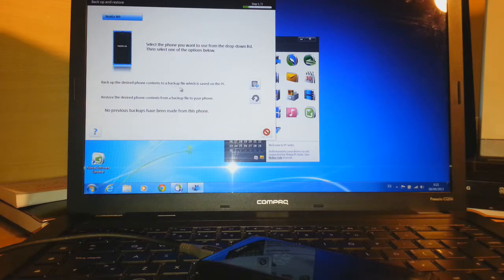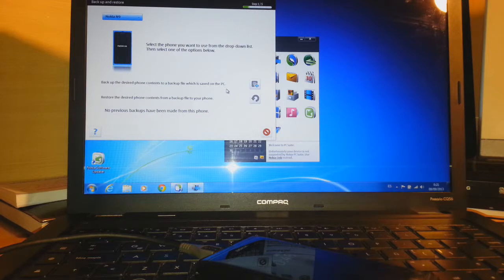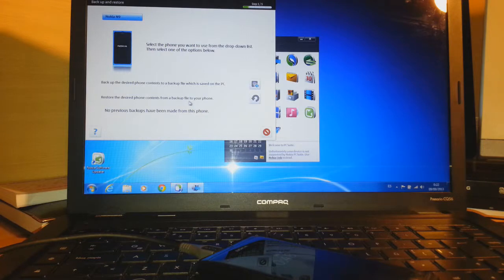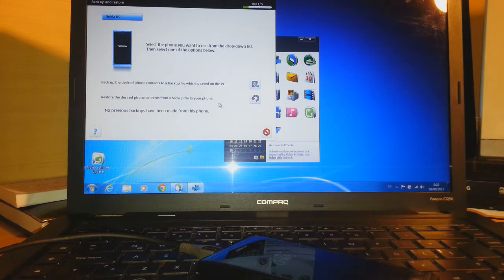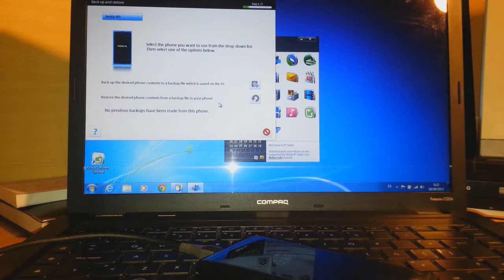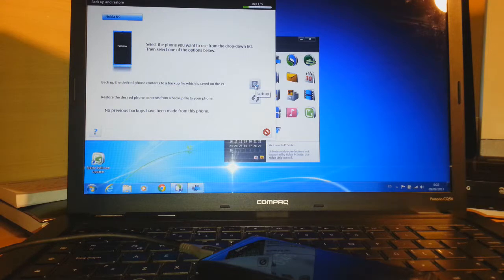Backup the desired phone to the backup file which is saved on the PC. All the backup will be saved on the PC. Here is another option: restore the desired phone content from a backup file to your phone. So all the content that's backed up on your PC, you can also restore to the phone. That means if you do a format to your phone, you can still recover all your data and documents, contacts, messages, and so on. I'll click this one because I want to make a backup.